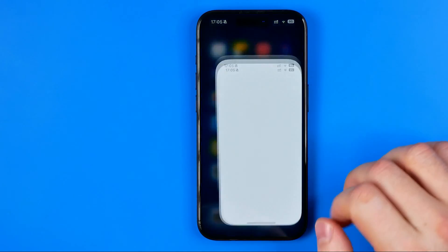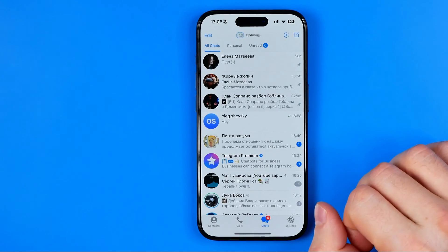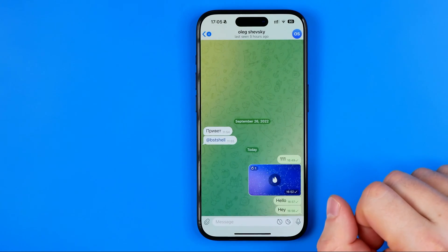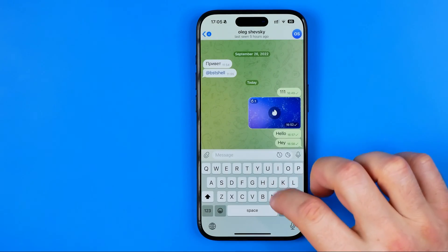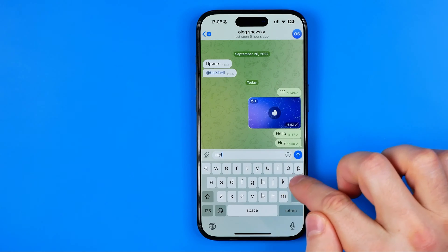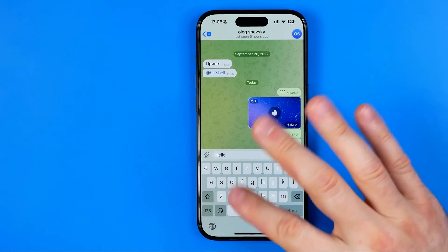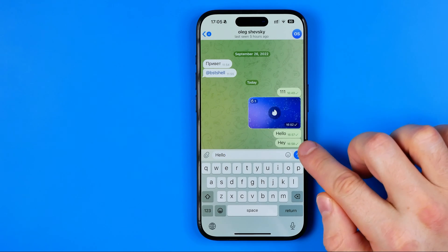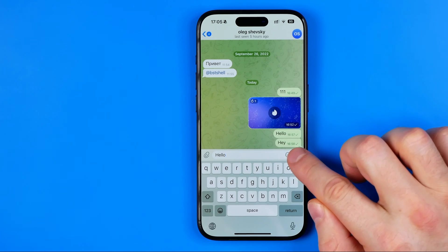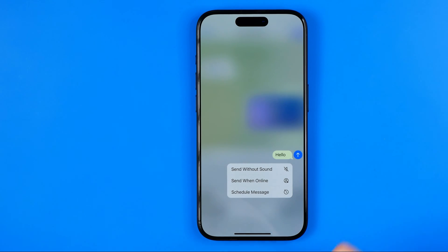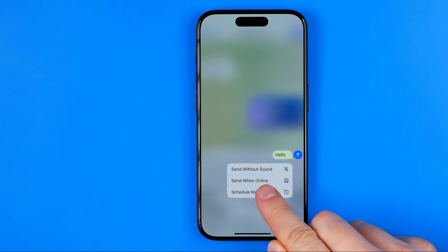Let's get started. First, open up Telegram and then open up a conversation. After that, enter your message, and once you are ready to send it, all you have to do is hold down your finger on the send button. That will give you three options, and the second one is 'Send when online.'